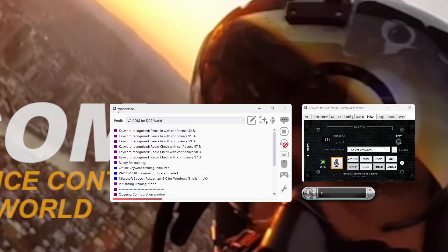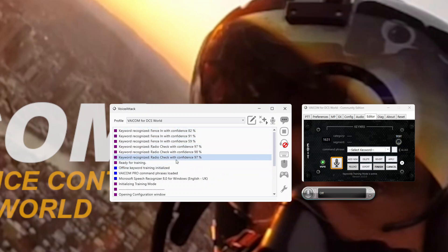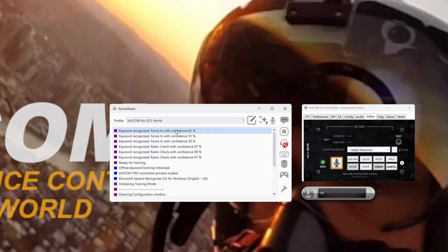The thing with Windows Speech Recognition is the more you use these words, the easier it finds it to recognize them. So if you keep repeating them, the confidence level will build up. It may go down sometimes, but that's usually just due to how your voice has changed in inflection when you're saying the words.